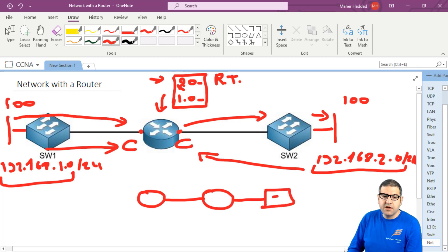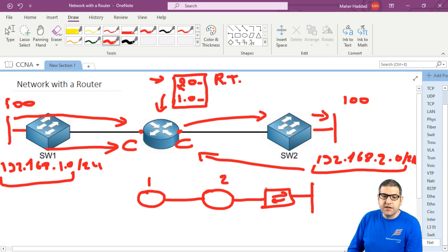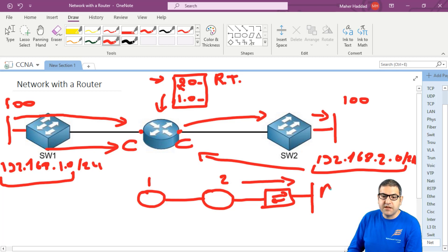So this is router one, this is router two, and this is the switch. Router two knows about this network because it's directly connected to him, but router one doesn't know about this network.